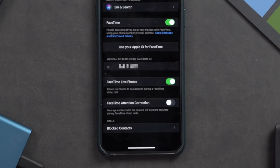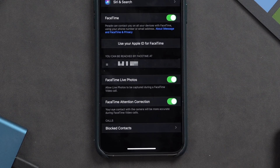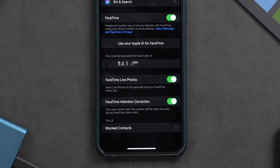Well, in the latest iOS 13 beta 3 that was just released yesterday, there is a new FaceTime attention correction feature inside of the FaceTime section of the settings app. As of right now, it appears as though this feature is only available for the iPhone XS and the XS Max devices running iOS 13 beta 3. But luckily, I actually have an iPhone XS Max right here so we can actually test this out.